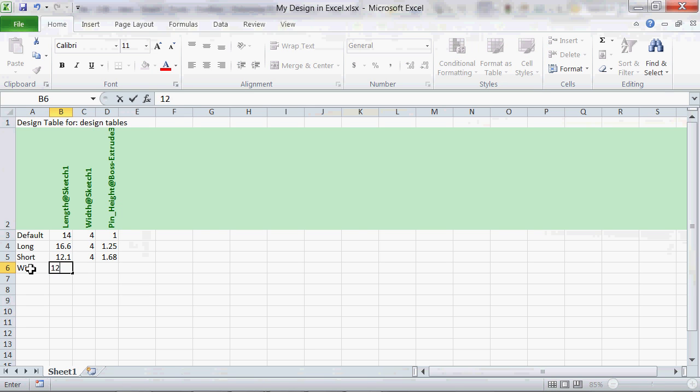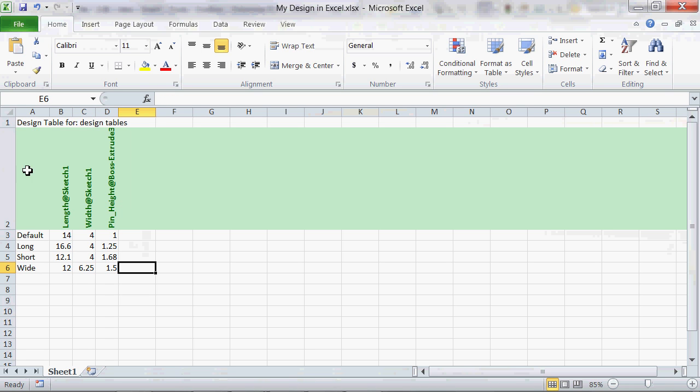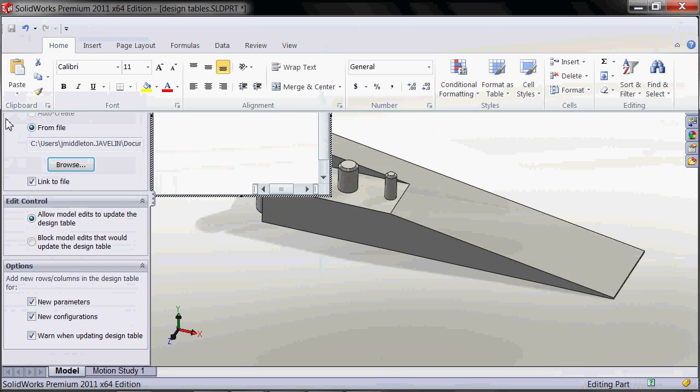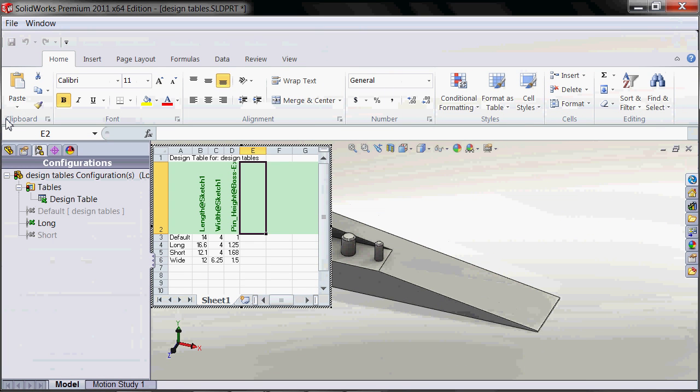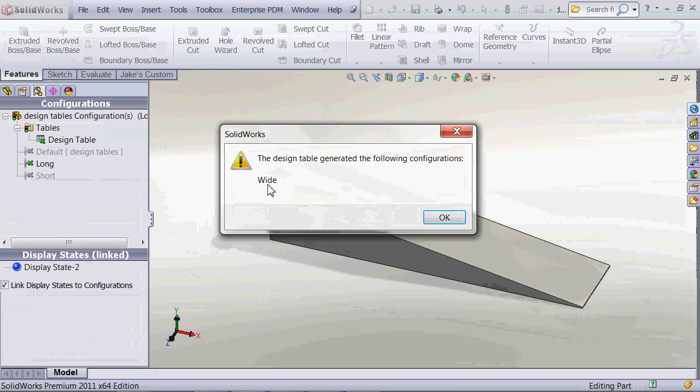What's great about this is that the file is linked into SOLIDWORKS. So if they go and create a new configuration with new dimensions, that's automatically going to get updated into our SOLIDWORKS part. So the next time we open it and refresh that design table, their new configuration is automatically going to show up.